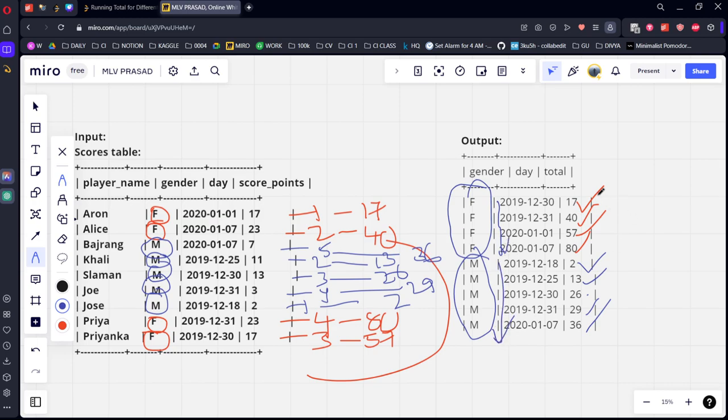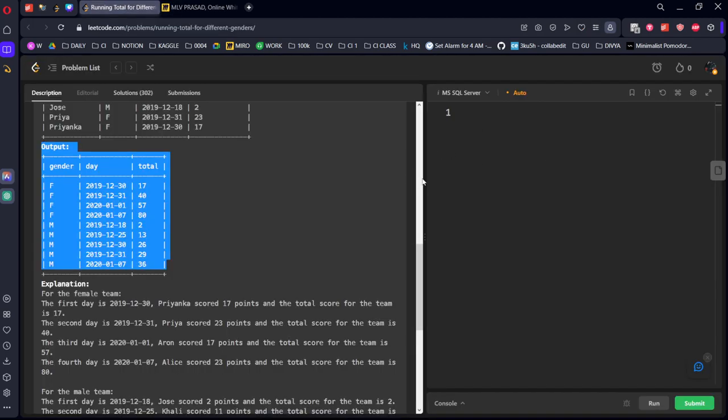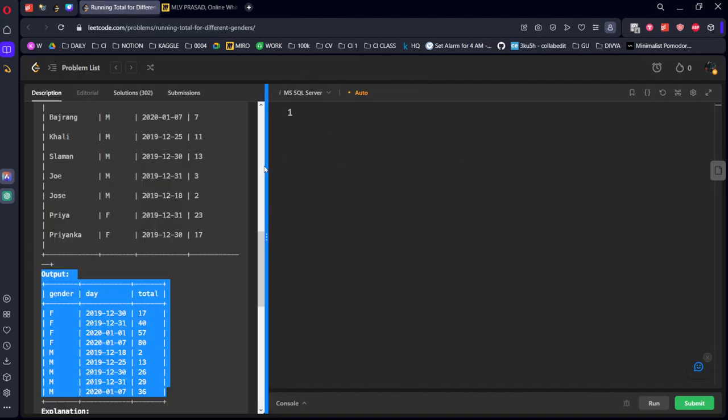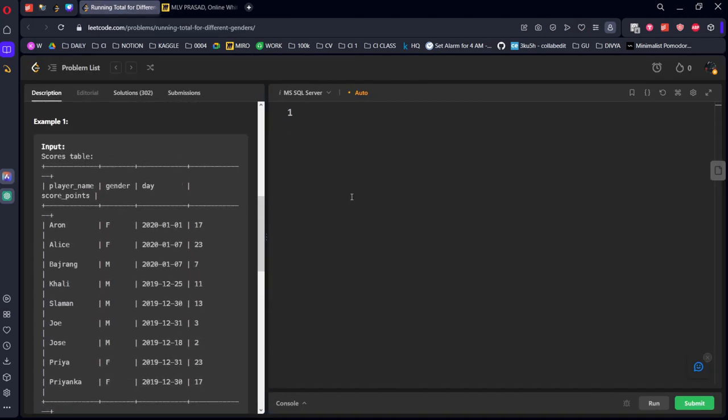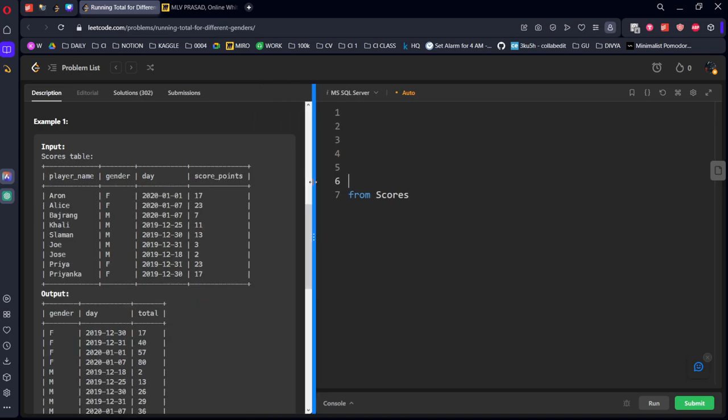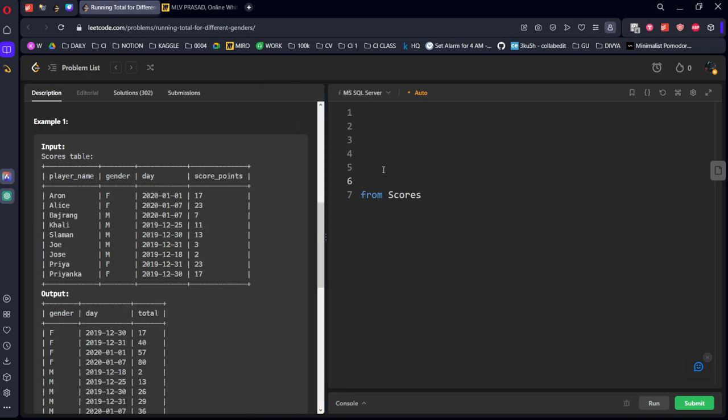We can use a simple window function, let's see it. What is the table they are asking? Scores table. What is the thing they want? They want gender column, comma day column, comma sum of total.